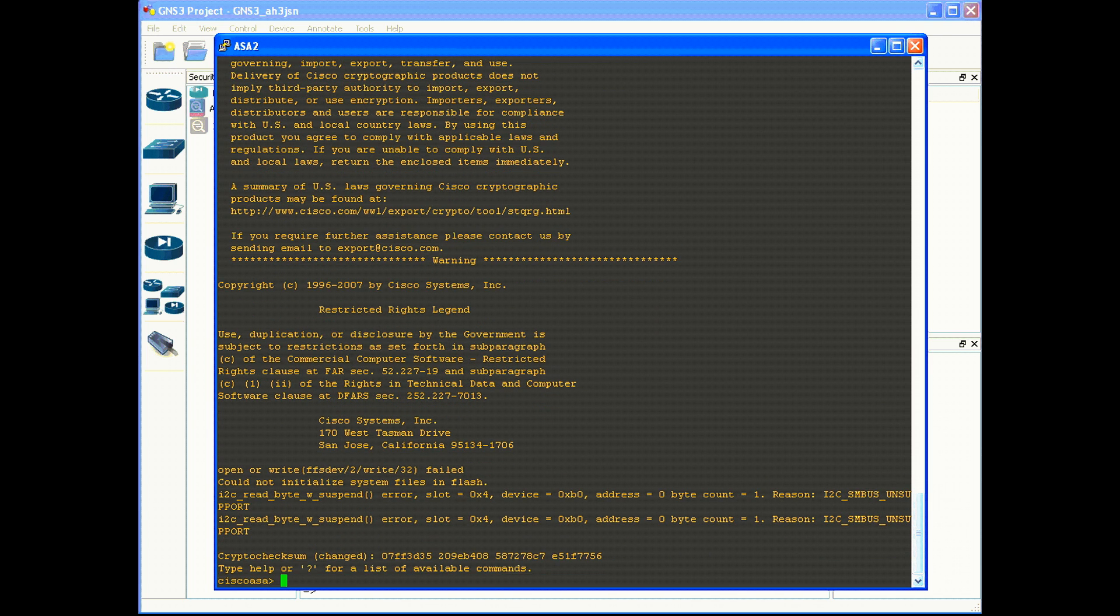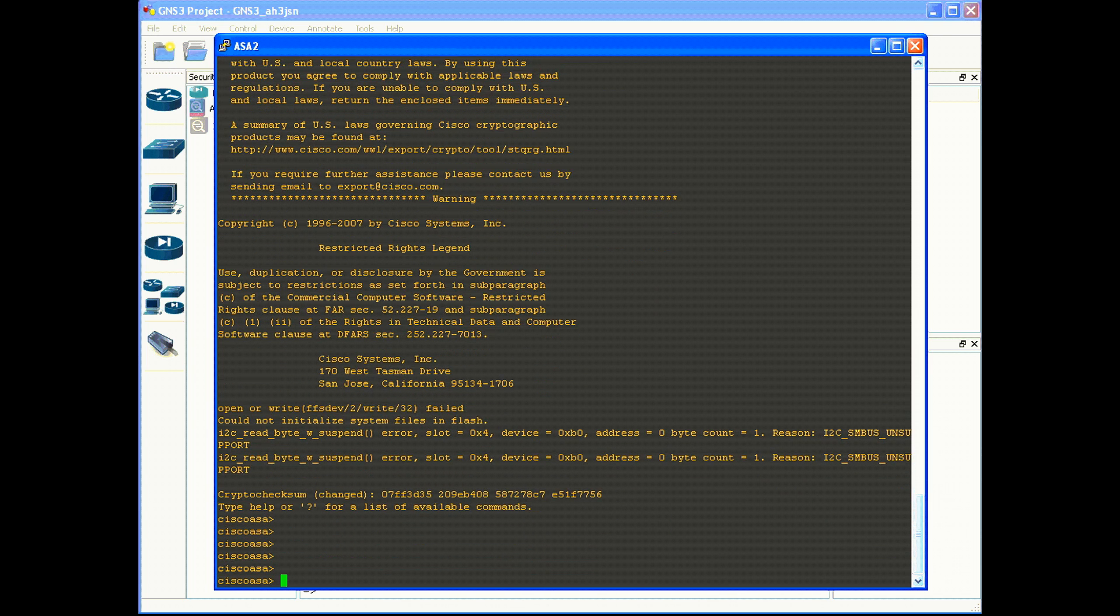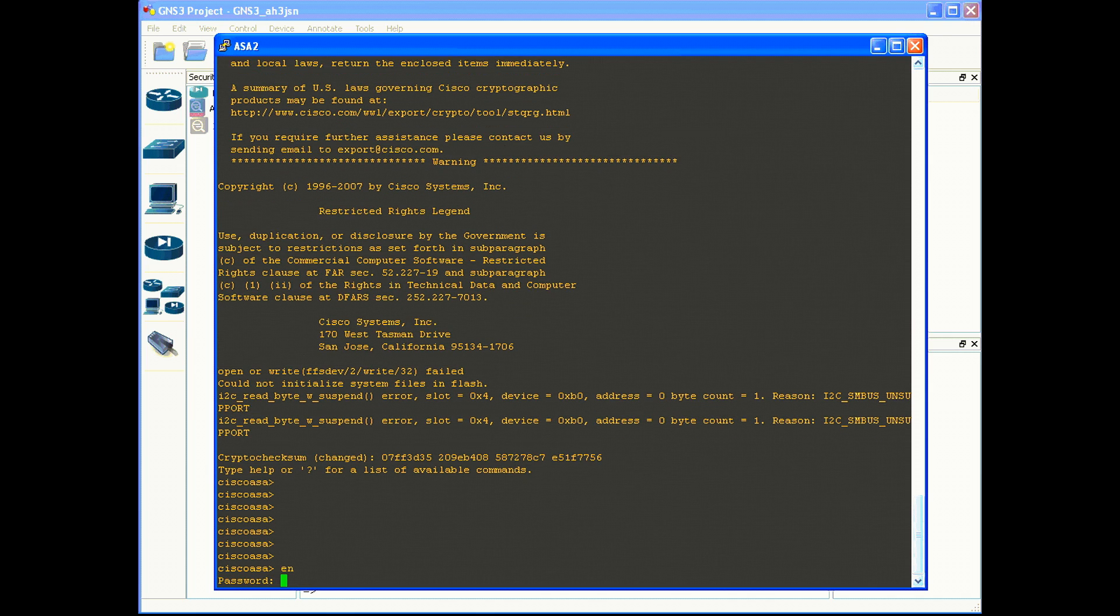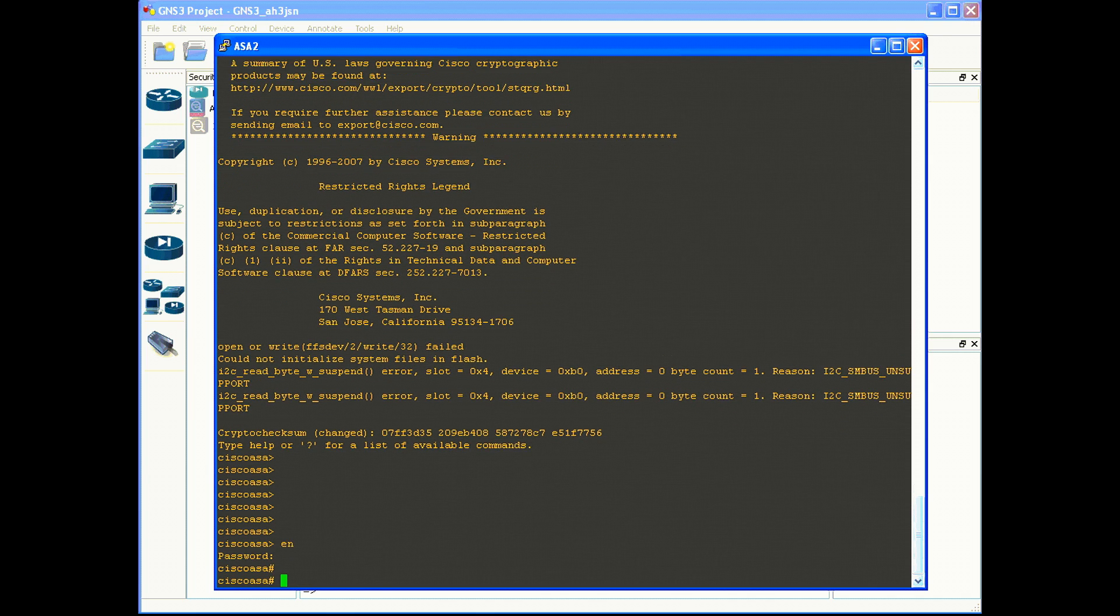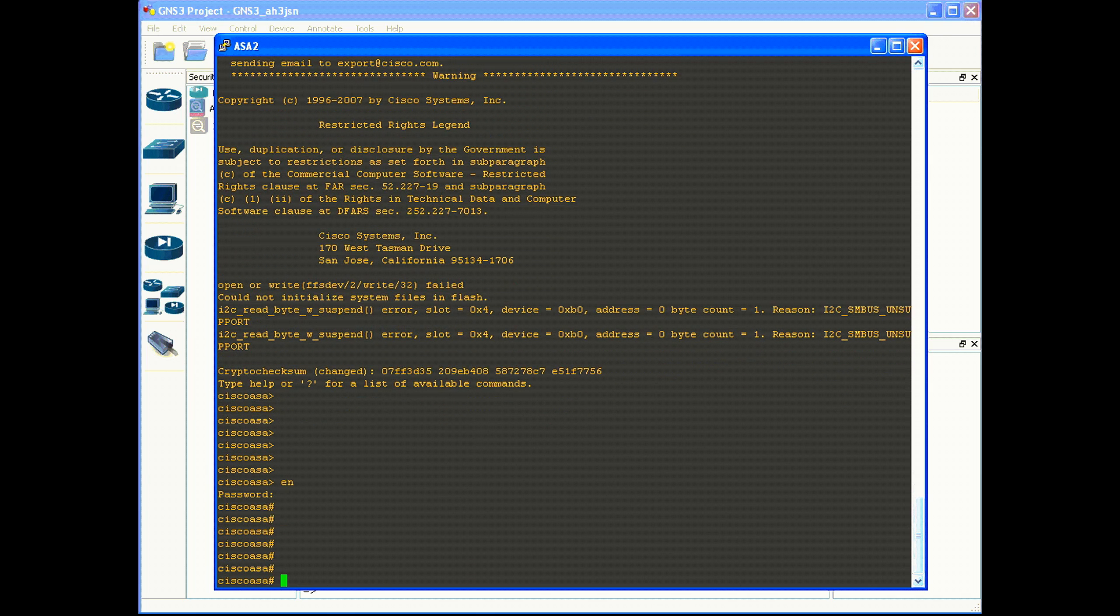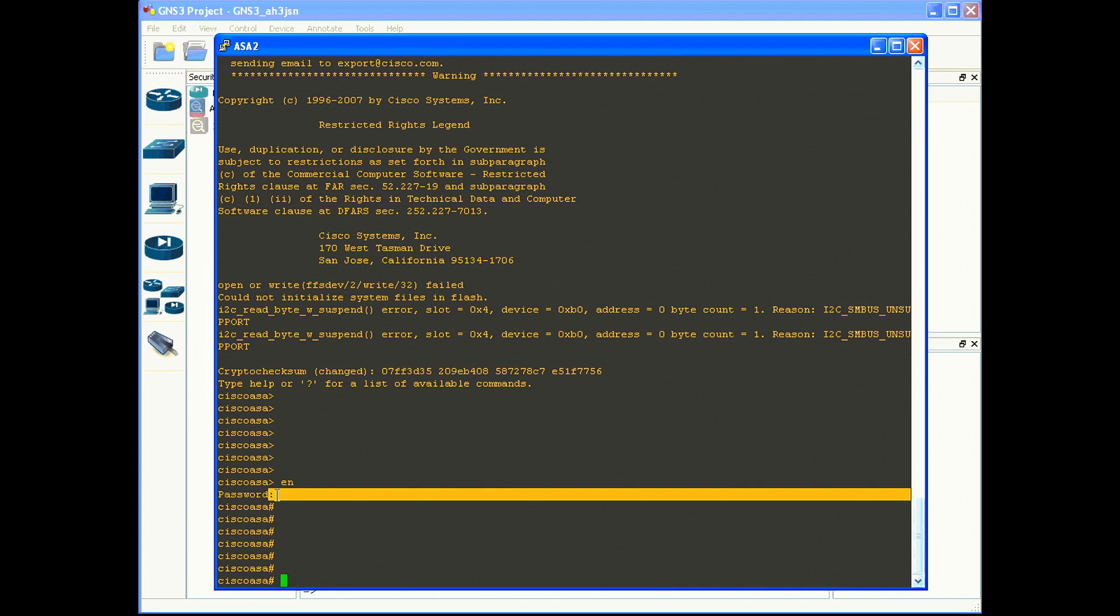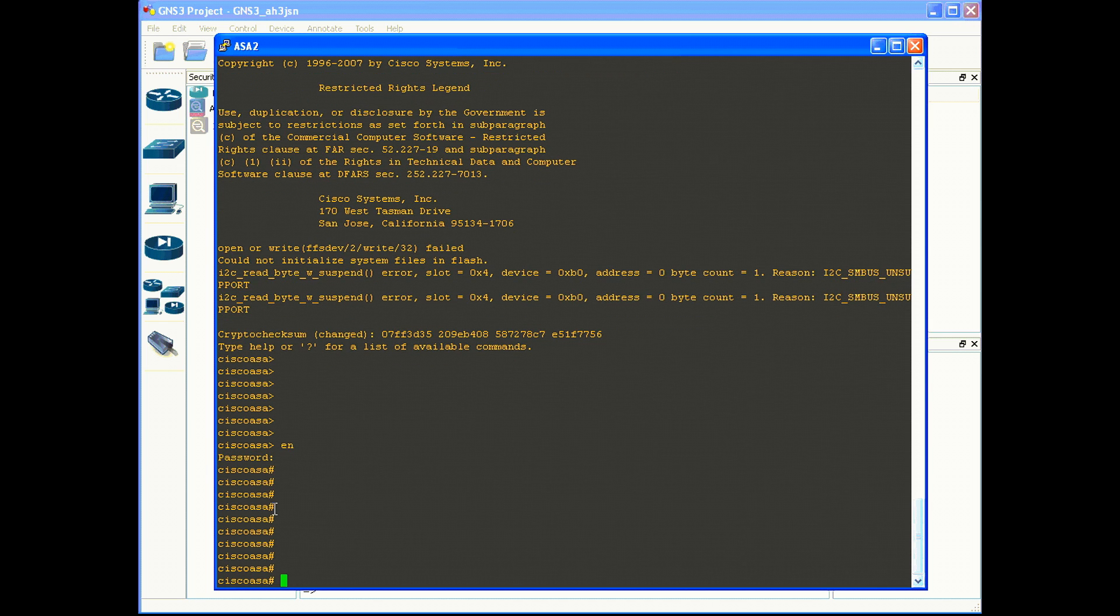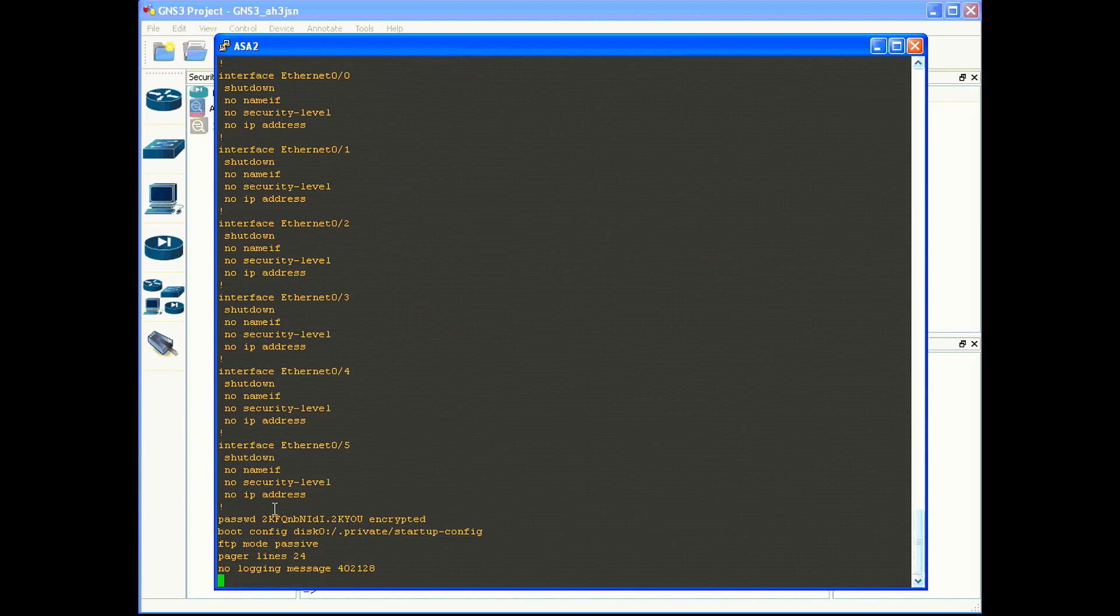You now have console CLI connectivity to your ASA. Cisco default, in order to get into privileged mode, is no password, so just press enter once you are prompted for the password. You now have the ability to look at your device's default running configuration.